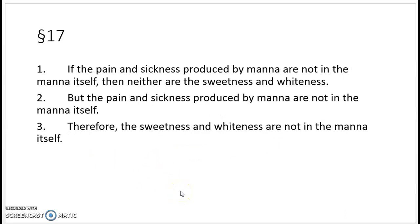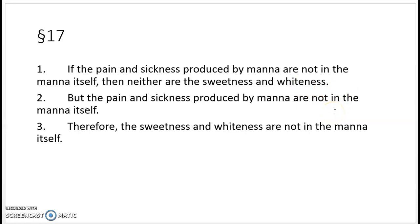Next: let's say you eat something — call it manna — and it's sweet and white, but it also produces pain and sickness in you. All these qualities are secondary qualities, ideas produced in you by this food. If the pain and sickness produced by manna are not in the manna itself, then neither are the sweetness and the whiteness. But clearly, pain and sickness produced by the manna are not in the manna itself — those are in you. Therefore, the sweetness and the whiteness are not in the manna itself. They're just in you, in your head.